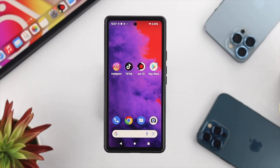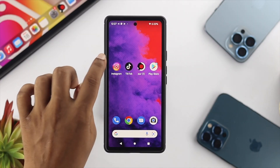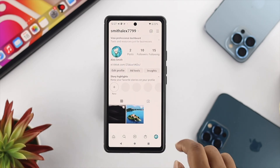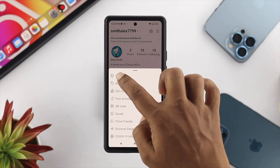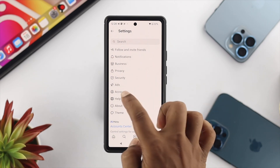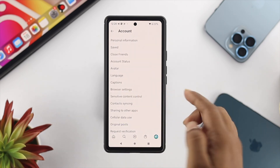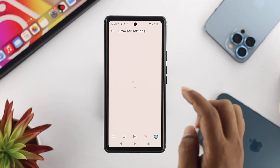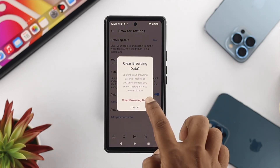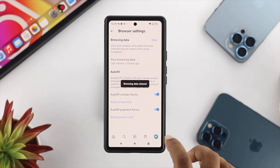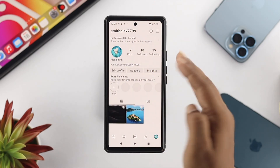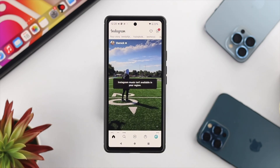Alright, the first thing you want to do is open your Instagram application on your device. Tap on your profile, tap on the hamburger icon, tap on Settings, then tap on Accounts. Once you're there, choose Browser Settings, tap on Clear, then tap on Clear Browsing Data, and then get out of here.